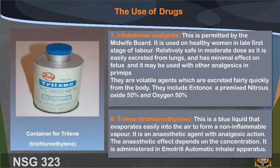7. Inhalational analgesia: this is permitted by the midwife's board. It is used in elderly women in the late first stage of labor. It is relatively safe in moderate doses as it is easily excreted from the lungs, has minimal effect on the fetus, and may be used with other analgesics. Volatile agents excreted fairly quickly from the body include Entonox, a premixed nitrous oxide 50% and oxygen 50%.